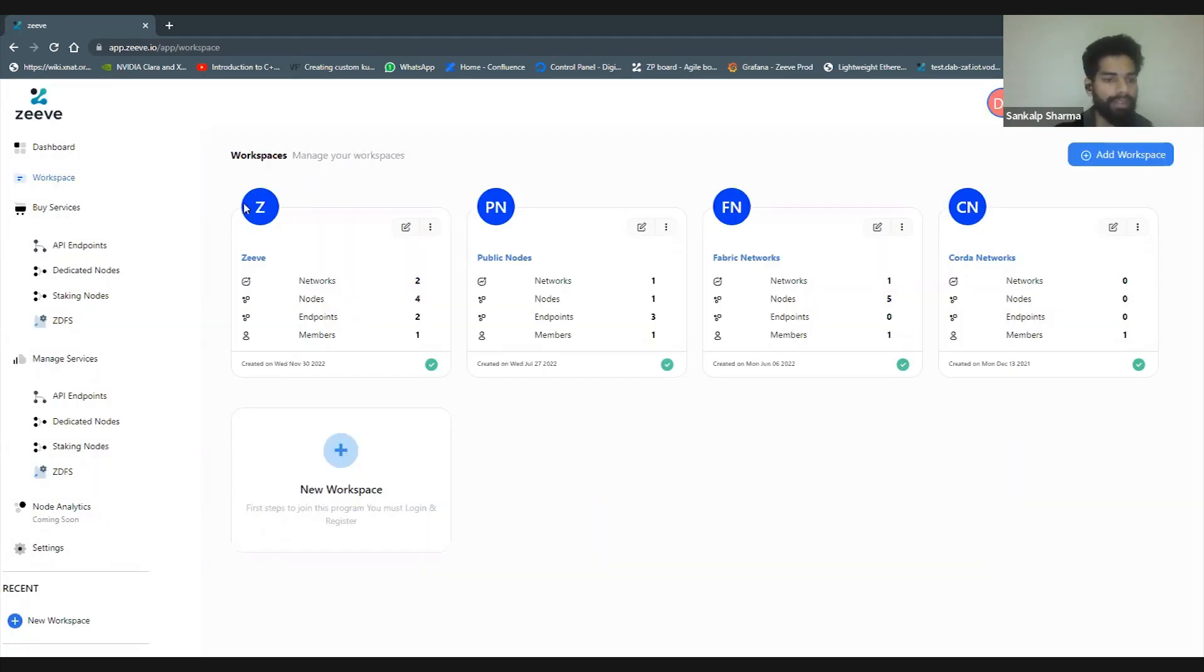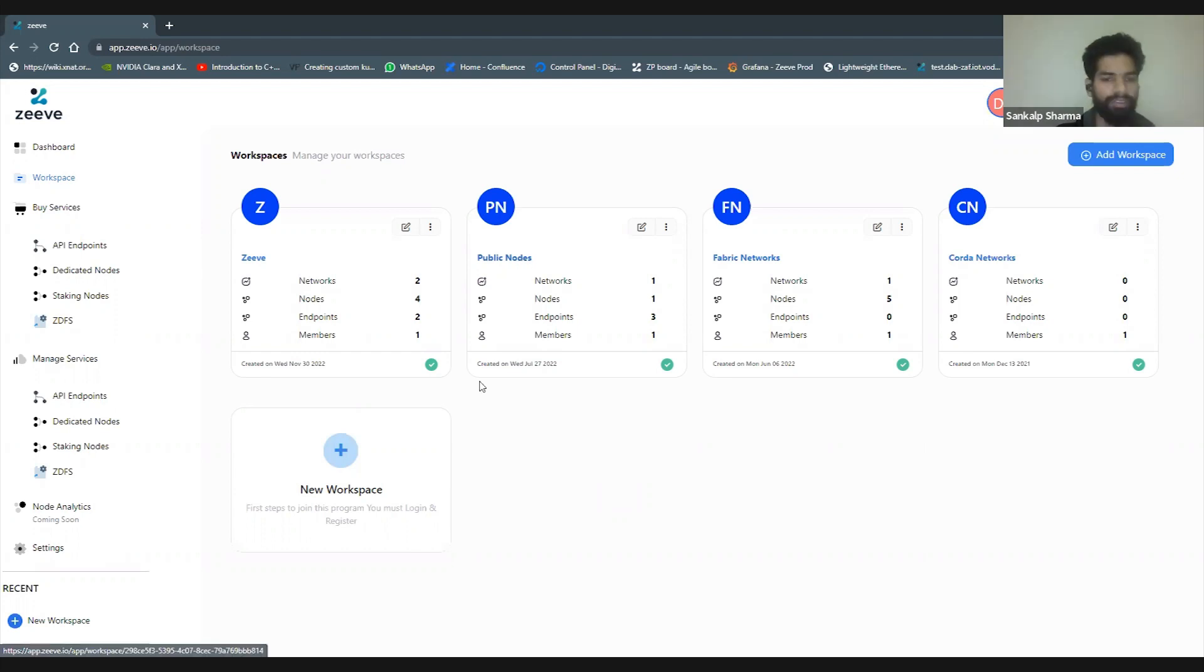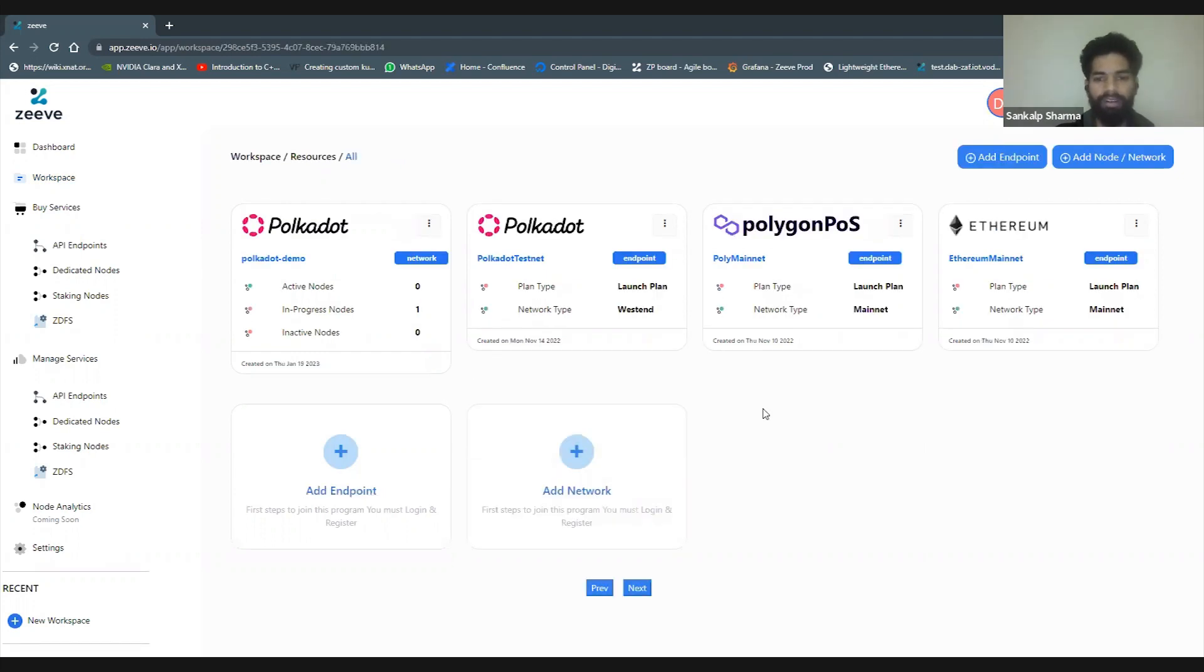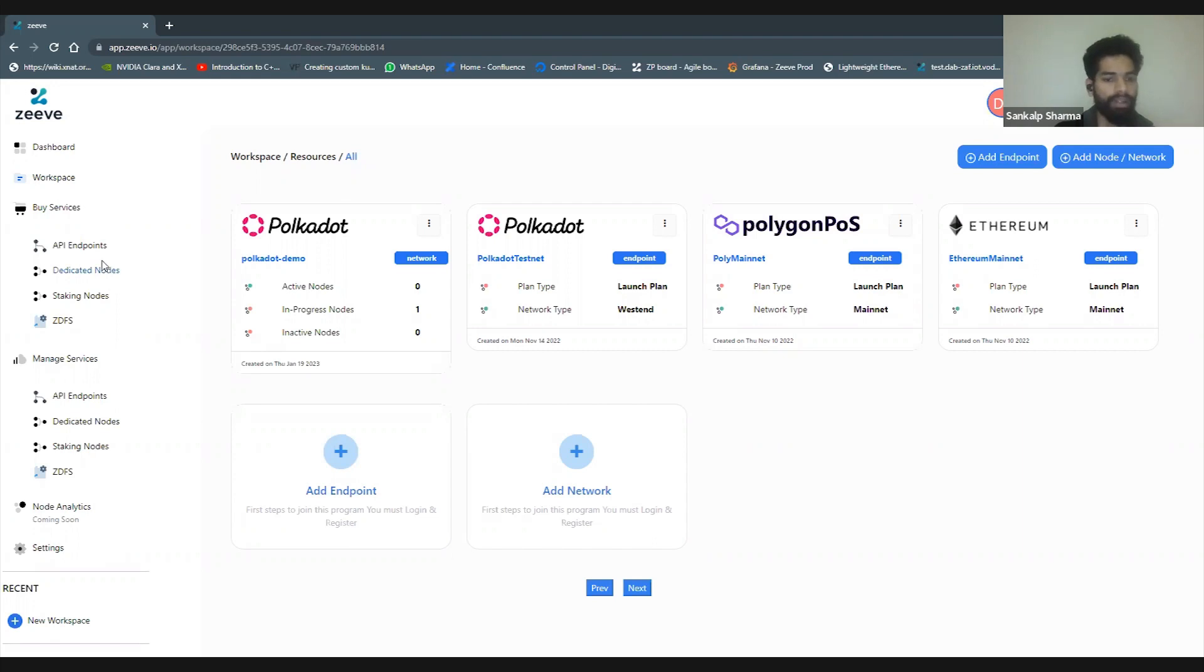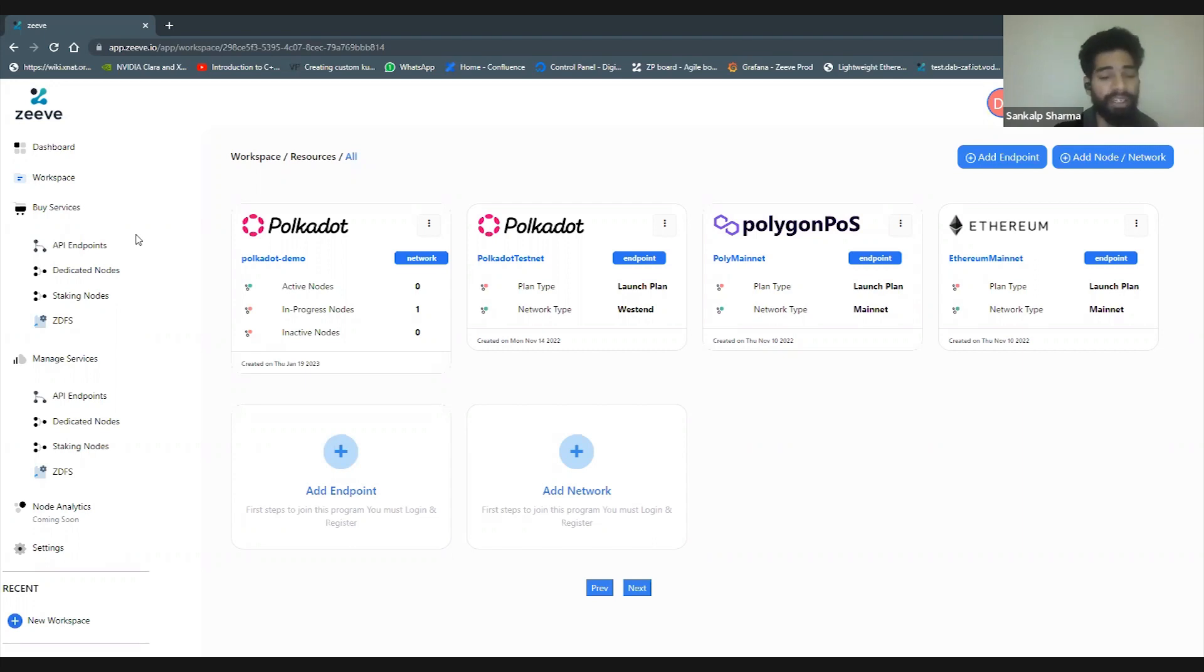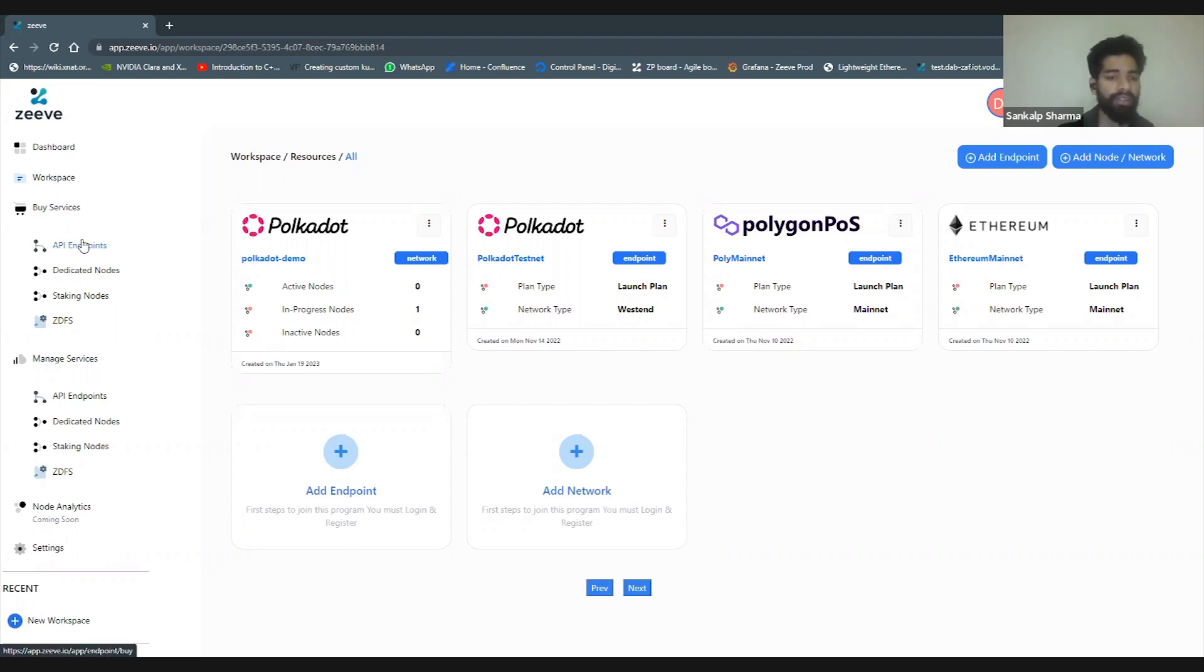If I quickly open any of the workspaces, like the public workspace, I can see some networks and endpoints created for my purpose. Similarly, other workspaces would have their own services that I might keep inside them.